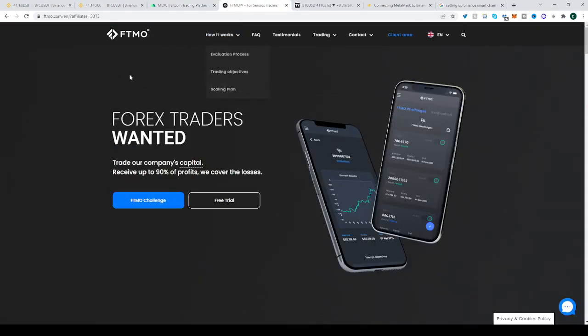Also FTMO. Do you want to trade with other people's money? Do you want to leave all the earnings for yourself? Well not all, 90%, but that's basically all for yourself. Go to FTMO, prove to them that you have the skill and knowledge to actually be an efficient trader and they will give you up to 200k to trade with.